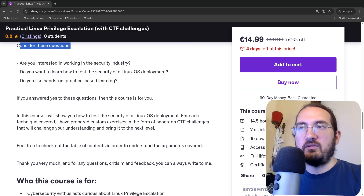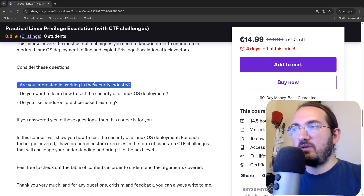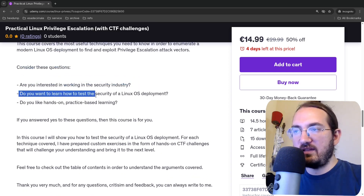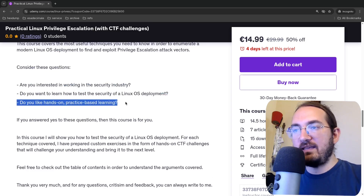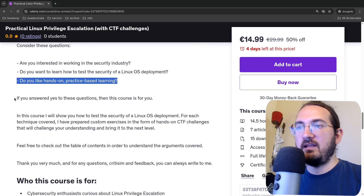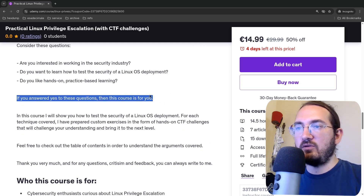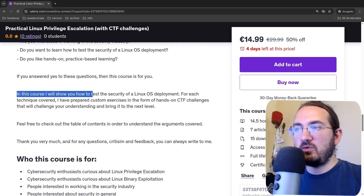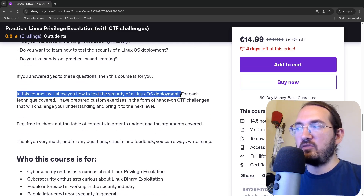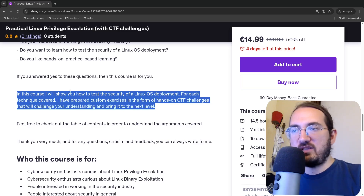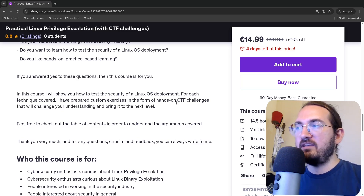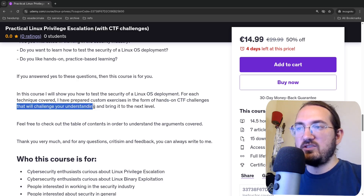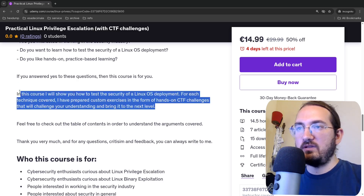Are you interested in working in the security industry? Do you want to learn how to test the security of a Linux operating system deployment? Do you like hands-on, practice-based learning? If you answer yes, then this course is for you. I will show you how to test the security of a Linux OS deployment, and for each technique I have prepared custom exercises in the form of hands-on CTF challenges that will challenge your understanding and bring it to the next level.